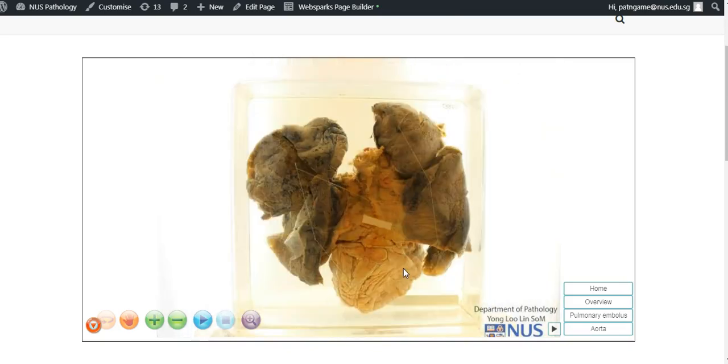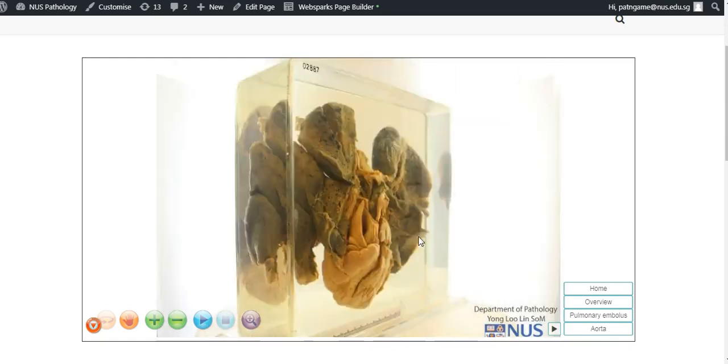Let me just show you the posterior view here, and you can see the left lung, the heart, and the right lung.